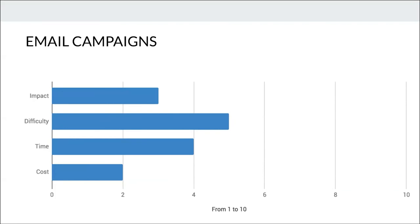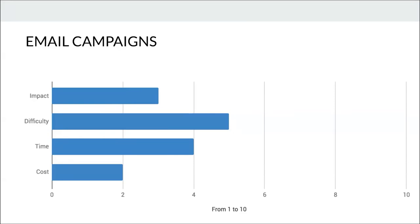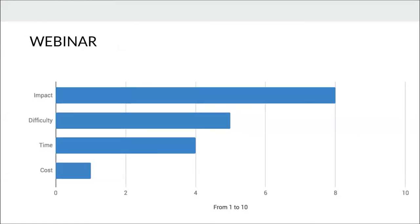Email campaigns: impact is lower — people are tired of email. It's more a way of keeping your existing audience rather than attracting new leads. Difficulty is a little higher because you have to keep switching things up and maintaining interest. It does take creativity to keep it fresh. Time is somewhat consuming, cost is fairly low. It's not bad, but the typical click rate on things you send out is relatively low, so it's a good way to communicate with people who already know you — not great for new leads specifically.